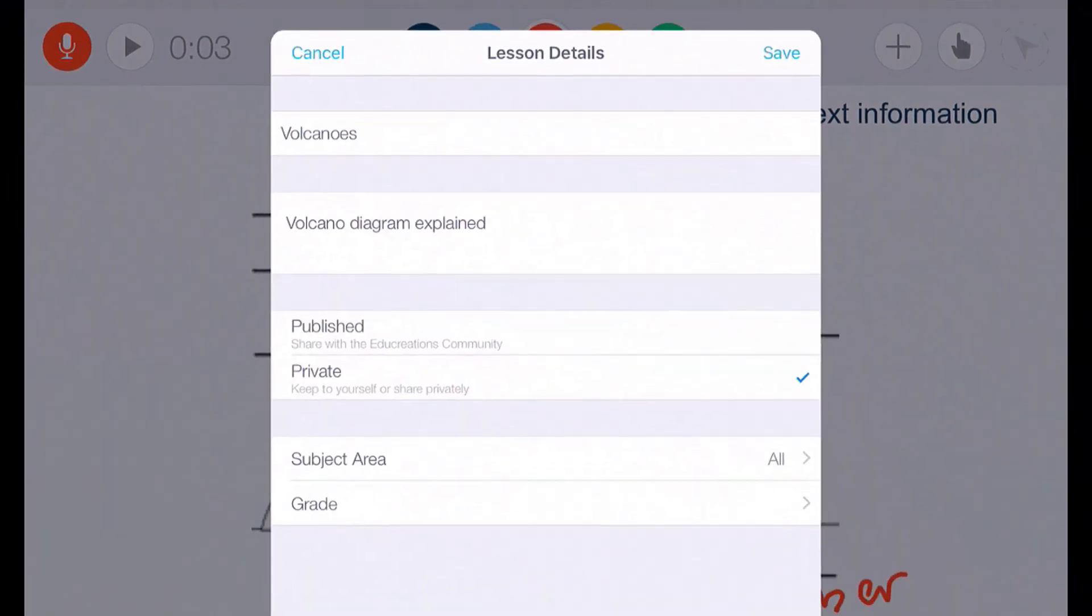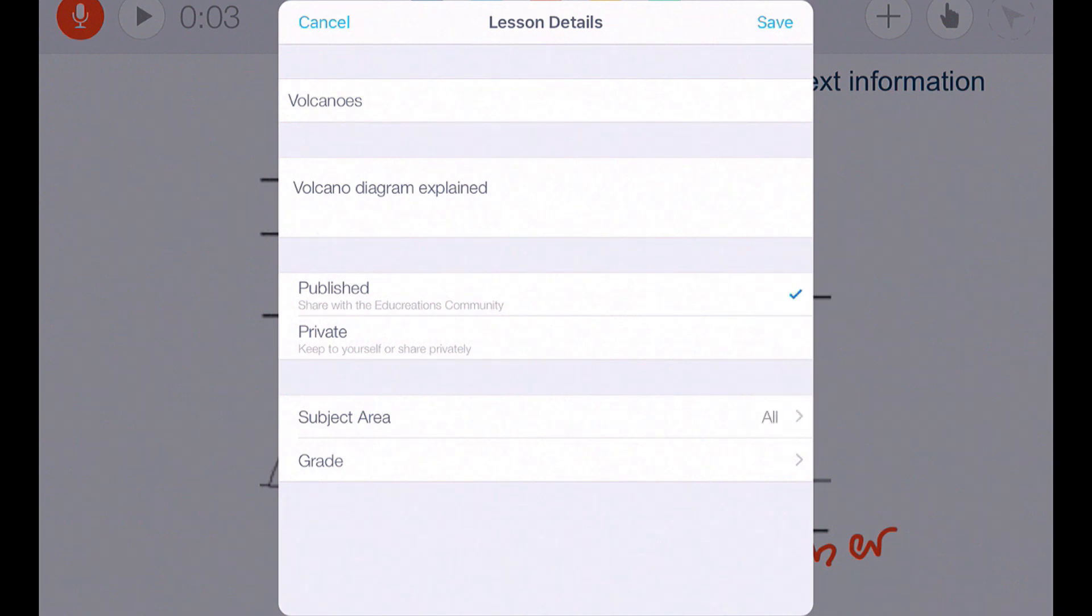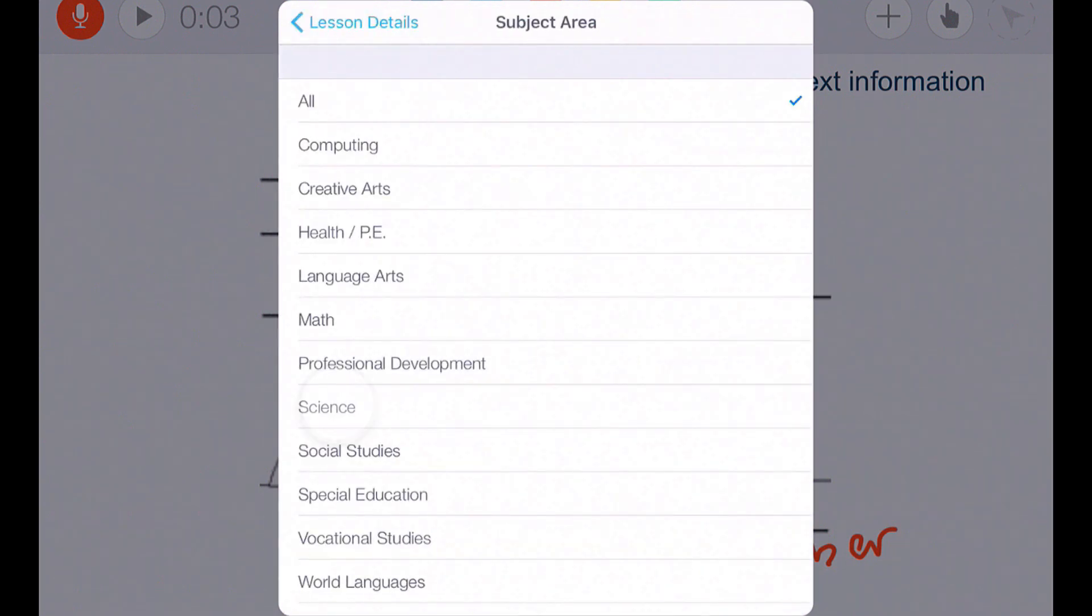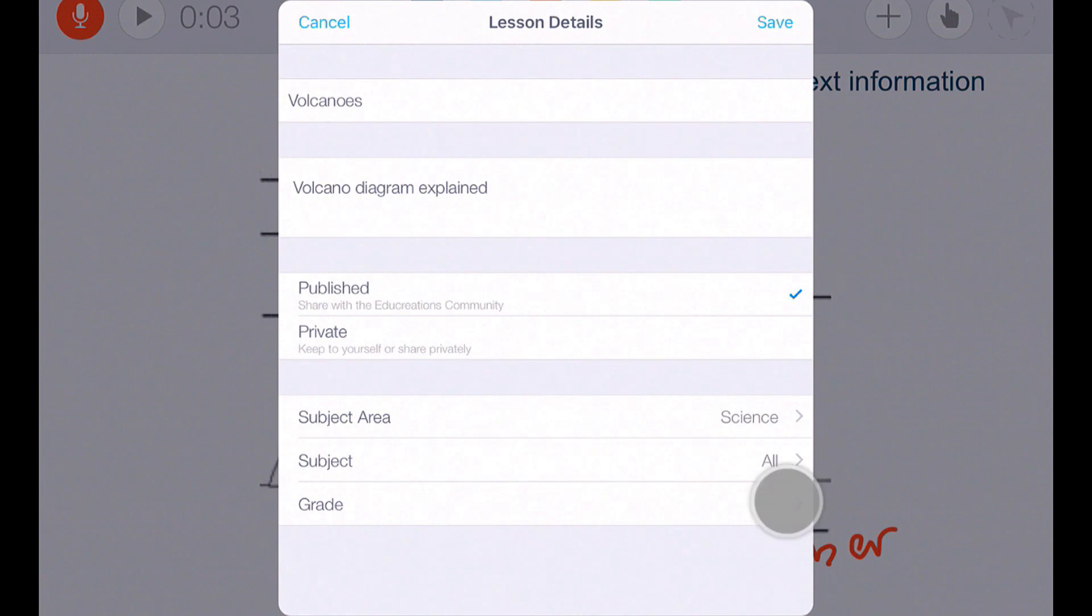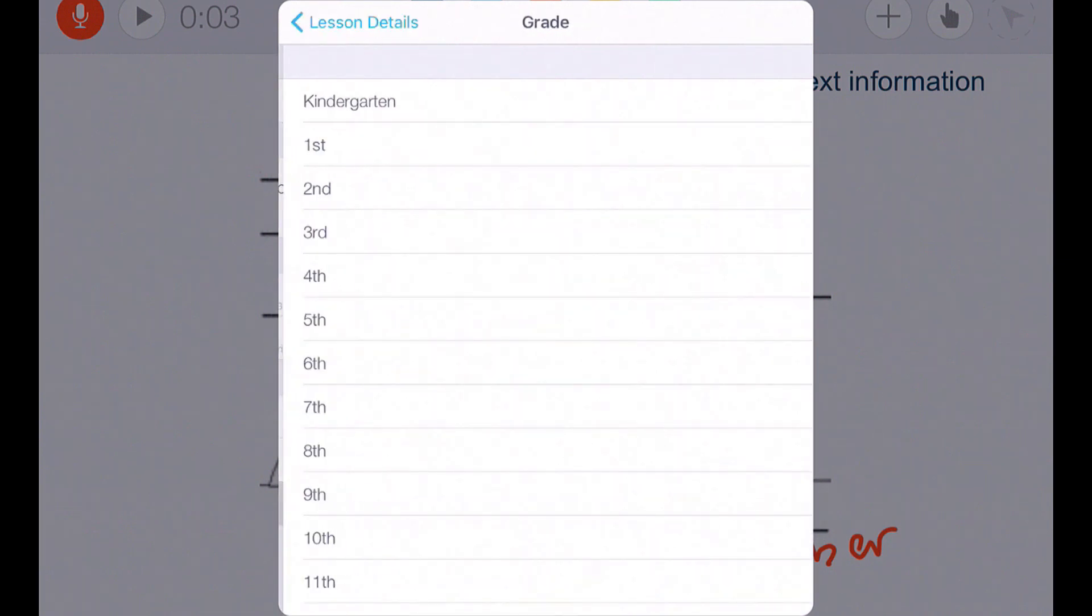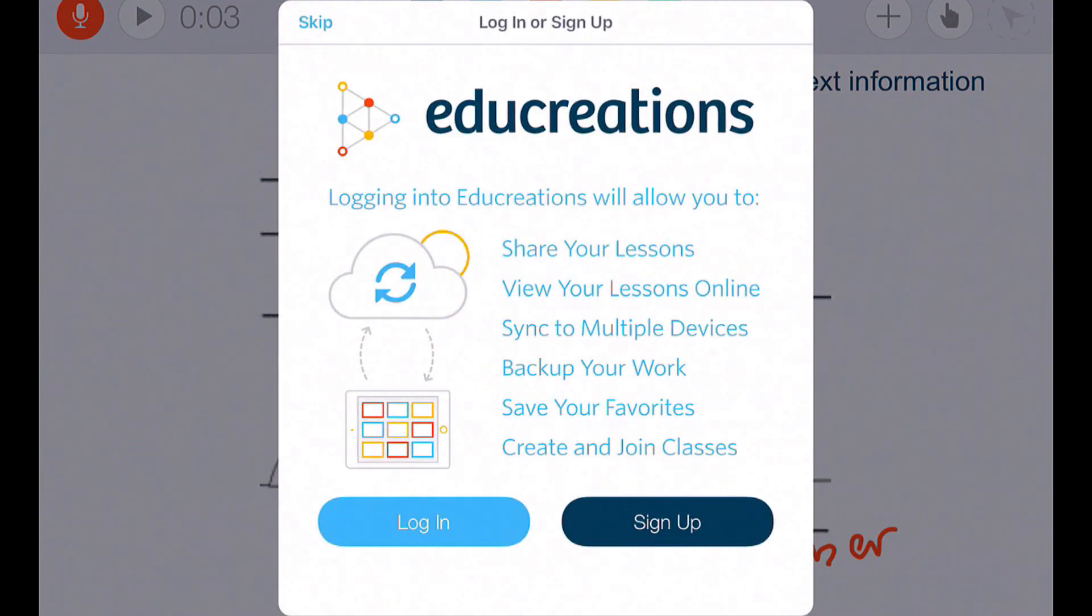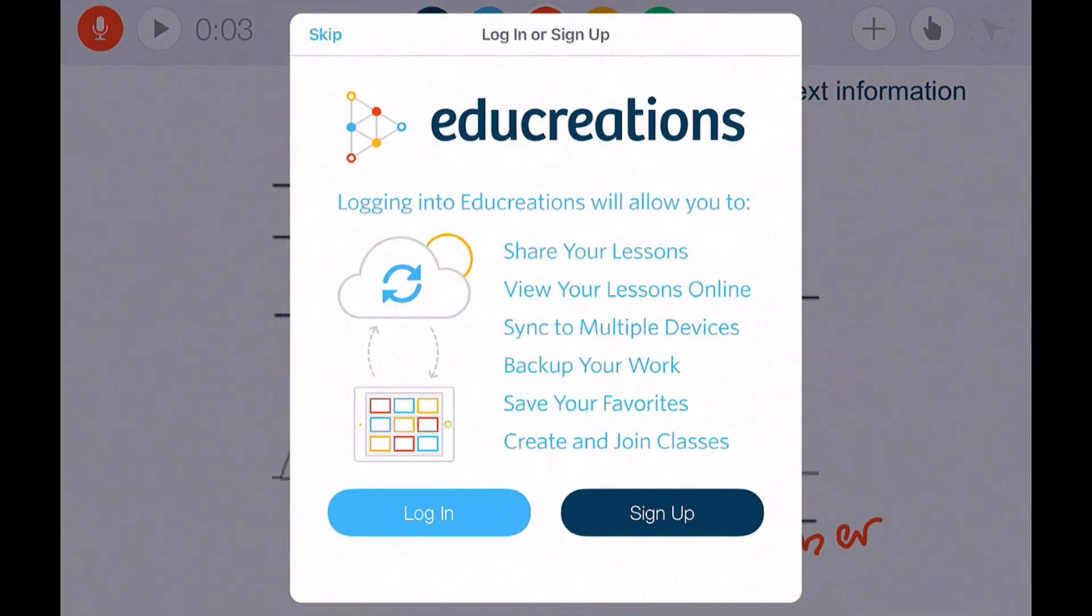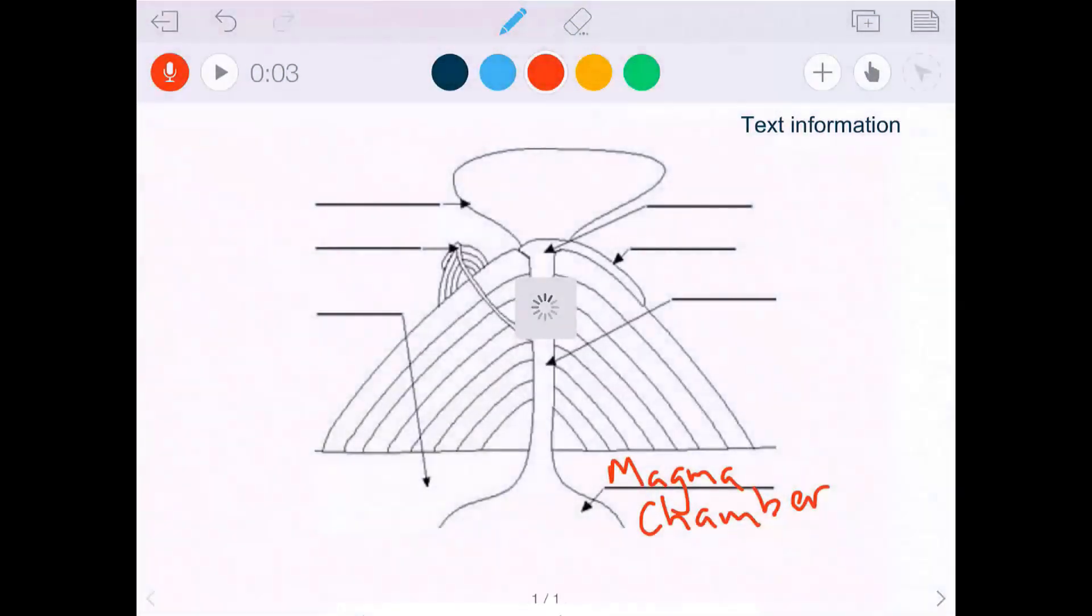You have the choice of either making this published or private. I'm going to make it published. That means that other people can search this. You can create a subject area, science, a grade level, we'll say fourth just for now. You hit save. Now it's going to ask you to log in. This will help you share your lessons. This is where you can view your lessons online. That is one way that you will sign up so that you can utilize their servers and you can share out your videos. Or you can just hit skip.